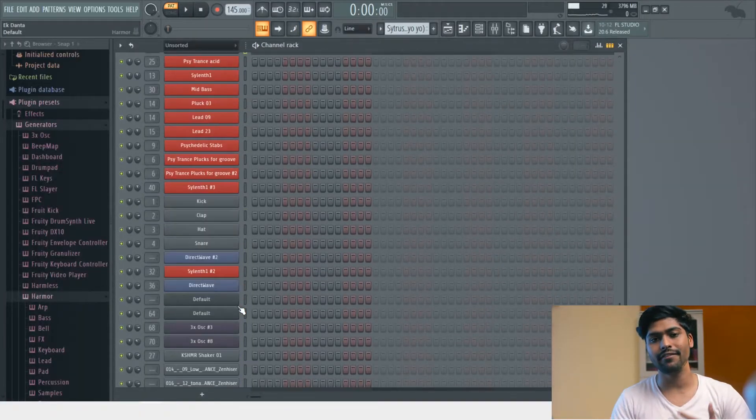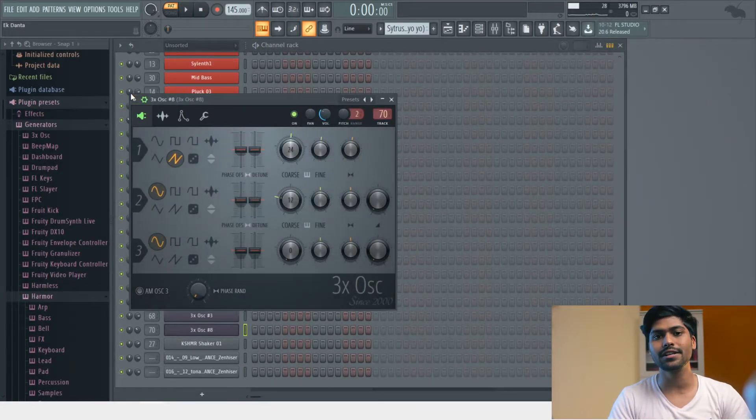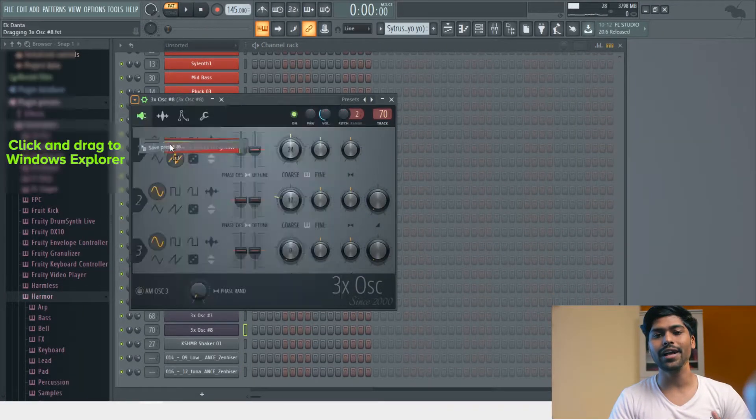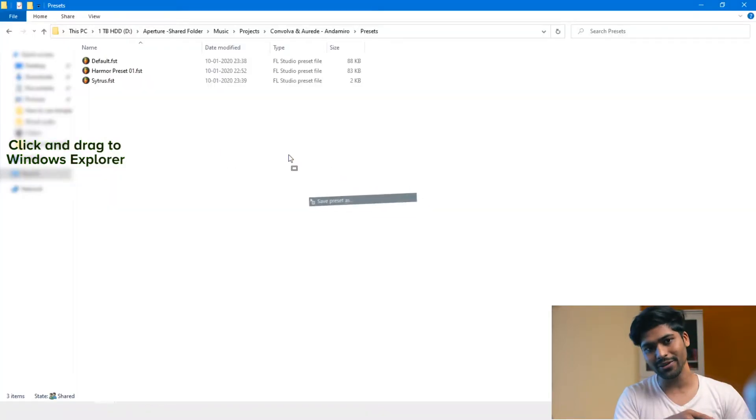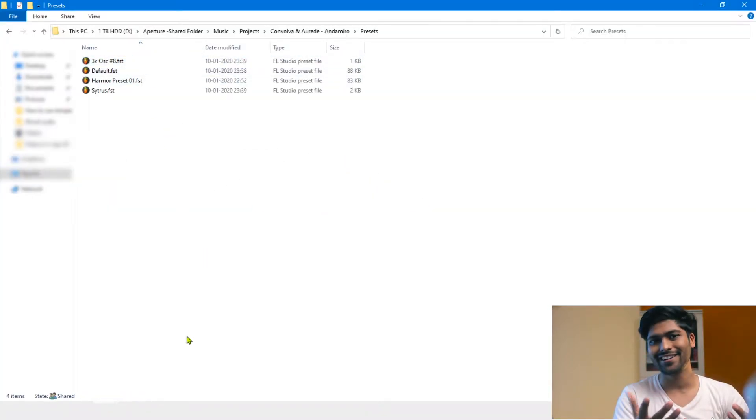This helps me save a ton of time in the end when I actually use these presets because I don't have to go back to the project and find it again, try to import it and stuff like that. I can just go into the presets and open it from there.